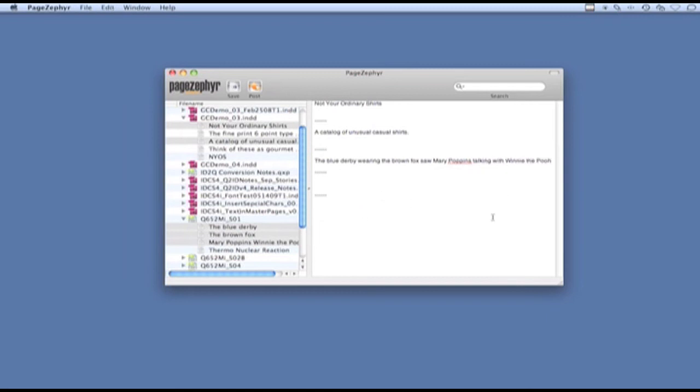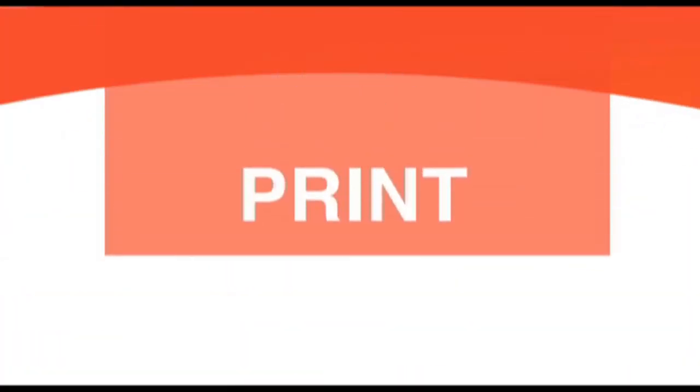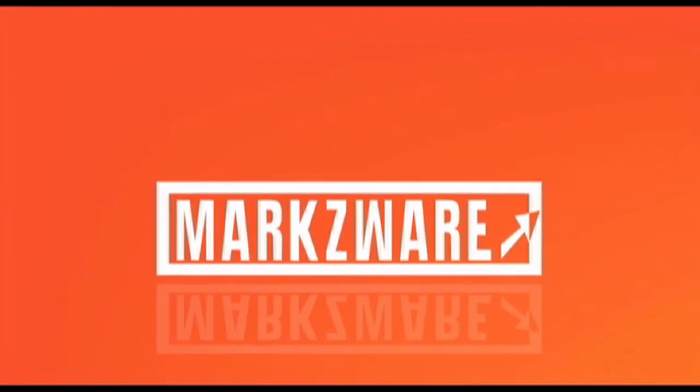And very quickly, I've combined content from different documents into new content, which I can now save as RTF or text or export to my personal PageZephyr website. We'll see you next time. Bye bye.